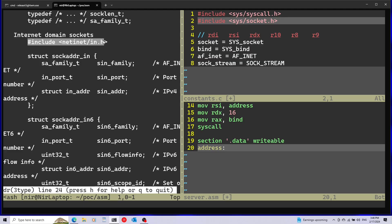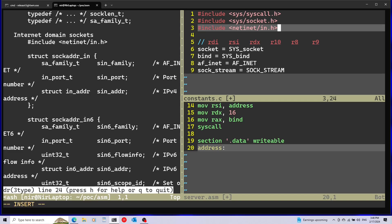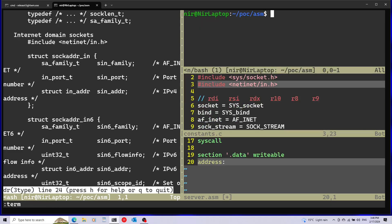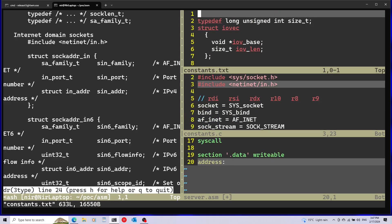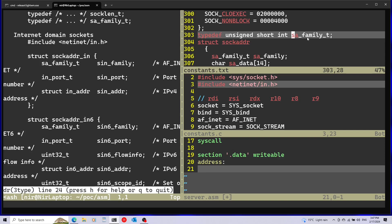I'll run gcc with the -E -P flags and pass in constants.c, redirecting output to constants.txt. Then I'll open constants.txt and search for the relevant types. For example, looking up sa_family_t, we can see it's just a short — so it's two bytes. For two bytes I can use the dw directive.